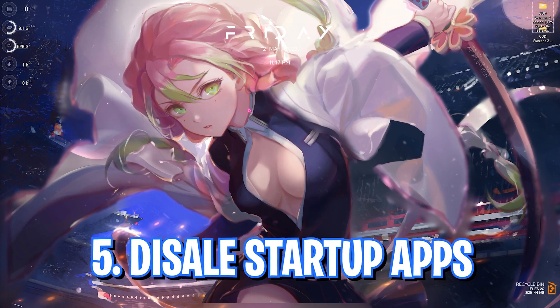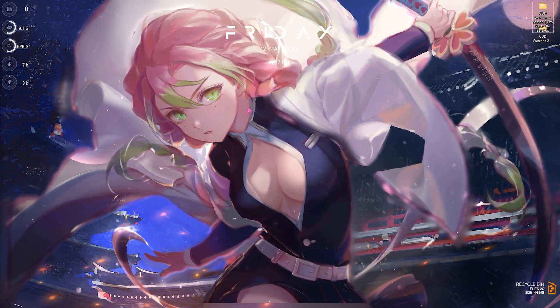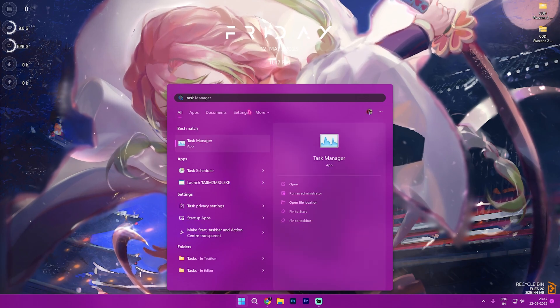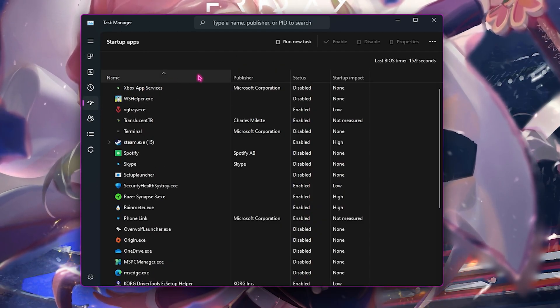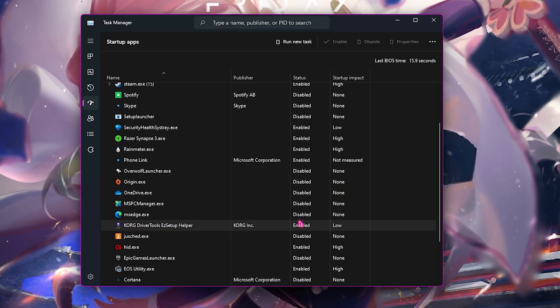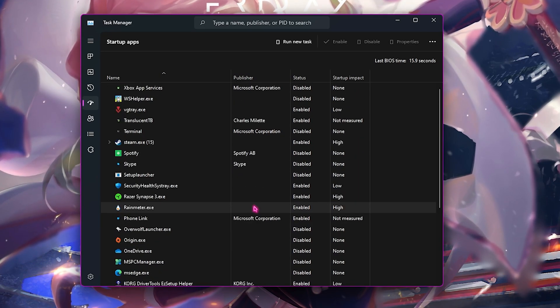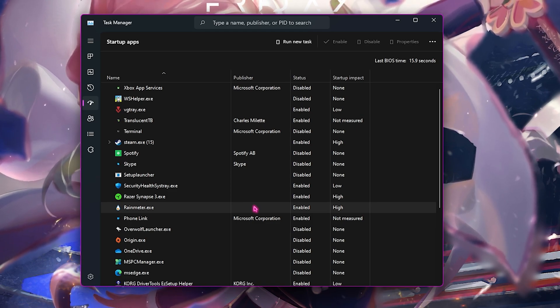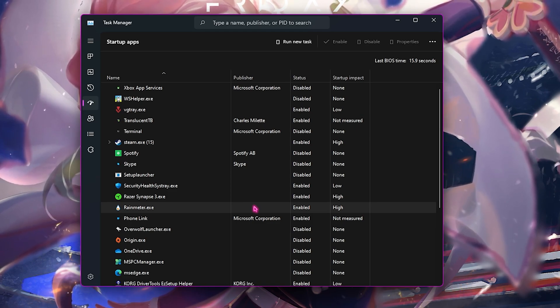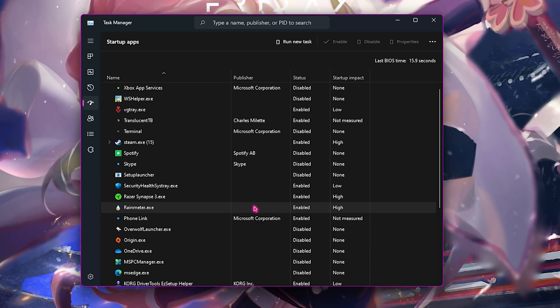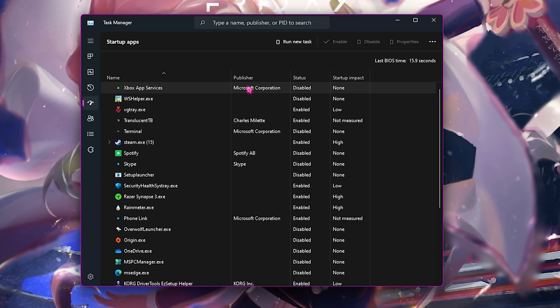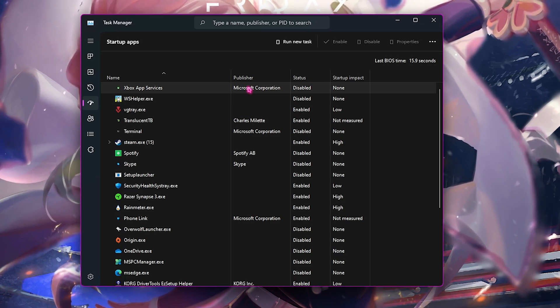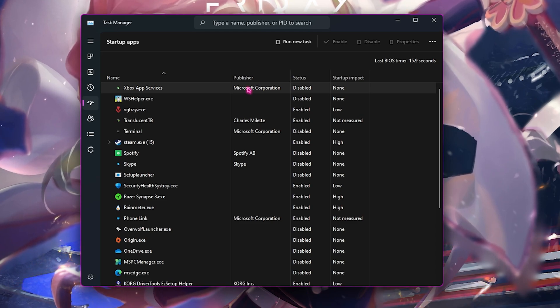Step number five is disabling the startup applications, and this is also a really important step. Simply search and open Task Manager. Go to the Startup Applications and make sure to disable all of the unwanted and unnecessary startup applications that you do not really need. Applications starting while booting up may cause a lot of memory usage in the background and also decrease your network performance, memory performance, and disk performance as well.